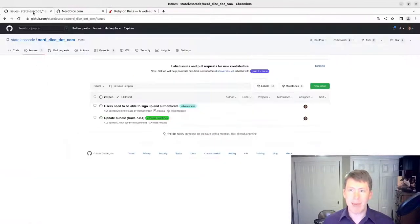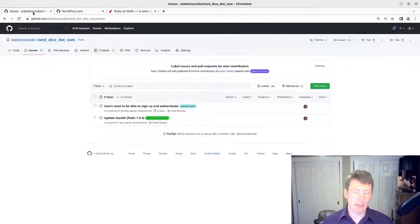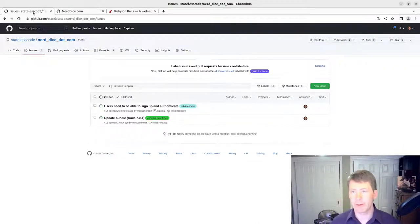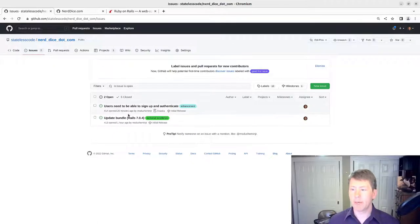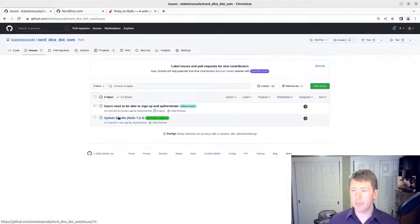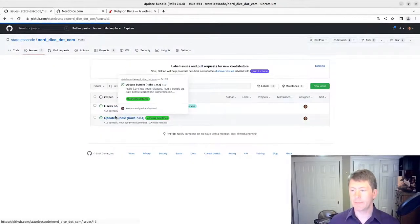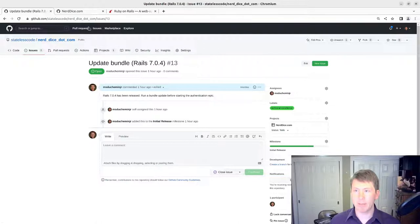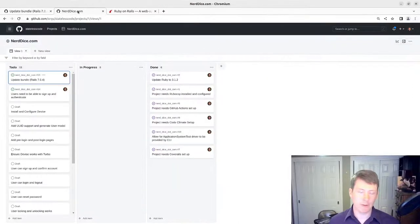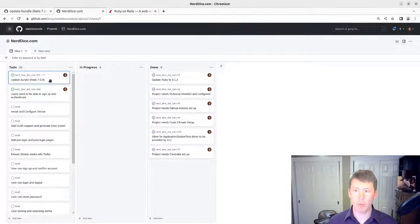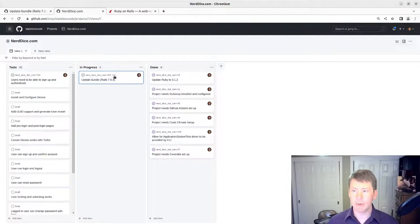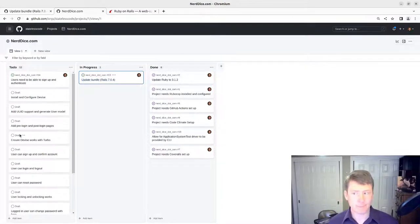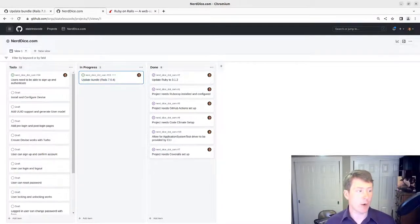It will matter more once we've got something in production. We've got to be far more careful about doing this. But we've got a pretty simple issue here. Update the bundle. We're currently running 7.0.3.1 and we need to upgrade to 7.0.4. So we'll get started on this.